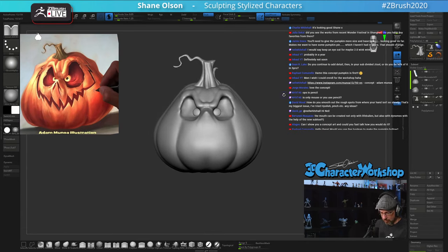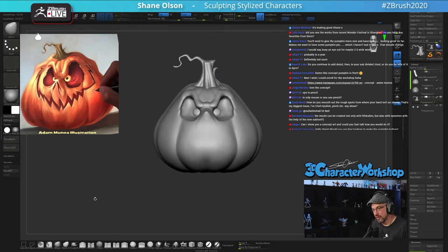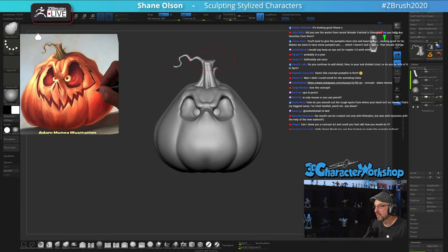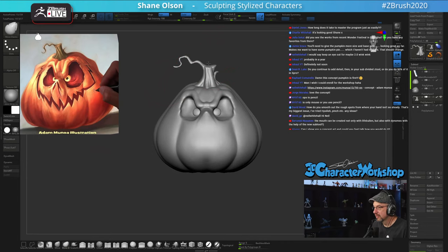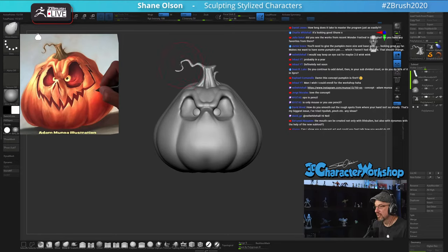The stem is a little too tall. I'm going to grab the Move Elastic brush — it's really nice when you have something like that and you just want to move it around with a large falloff. Looks pretty good.